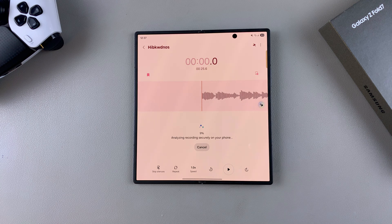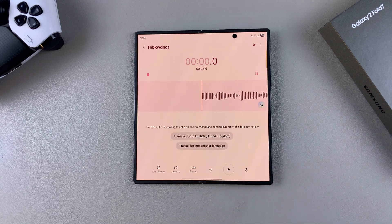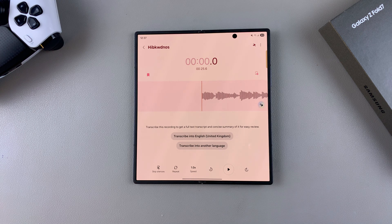That is how you can use the Voice Recorder app on your Samsung Galaxy Z Fold 7. Thanks for watching. If you have any questions or comments, leave them down below and we'll get back to you.